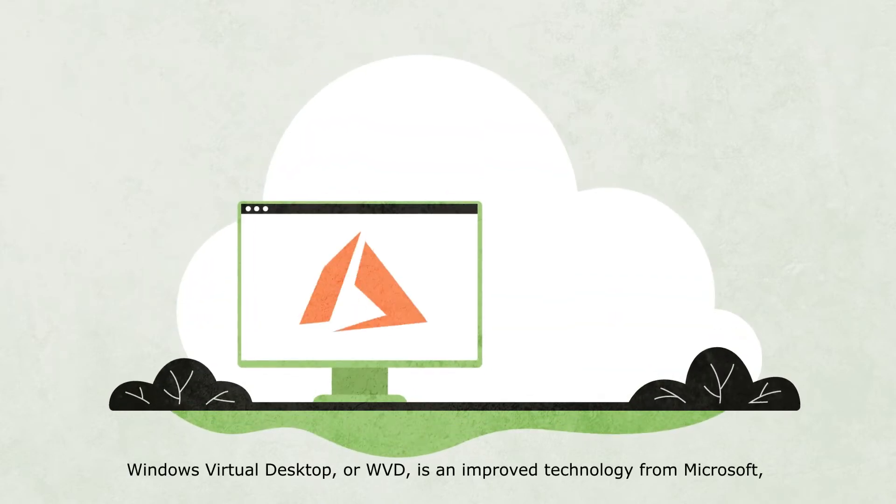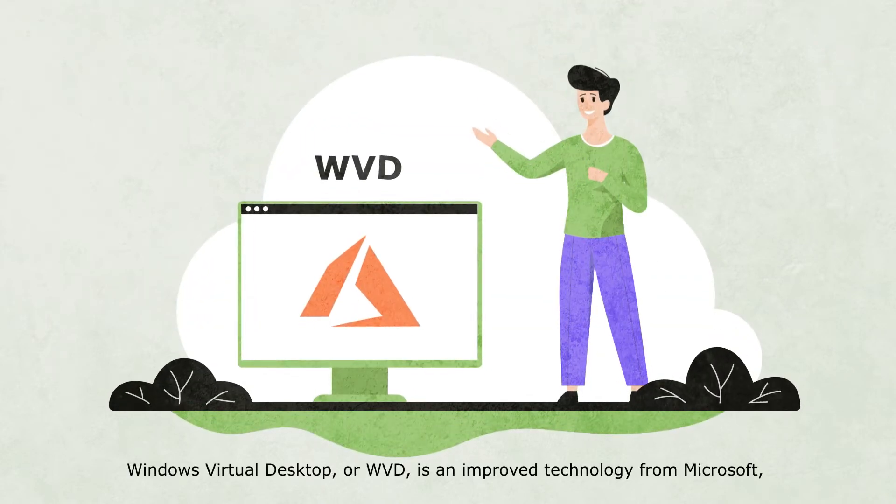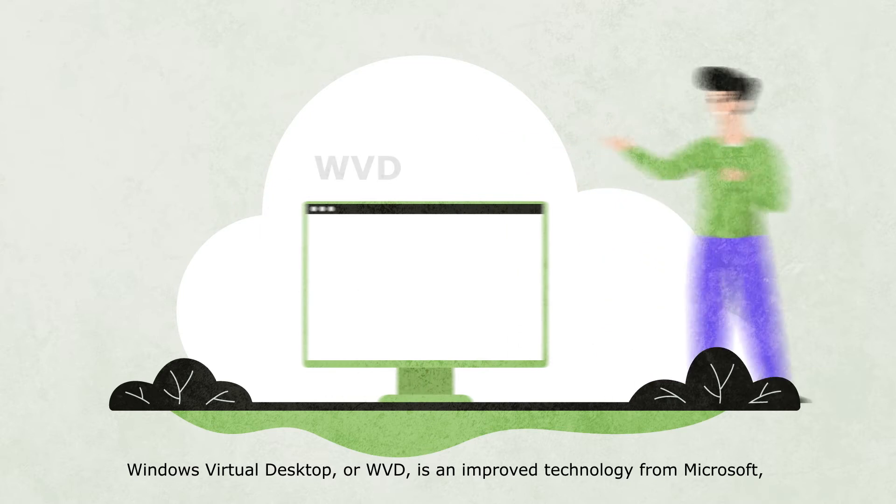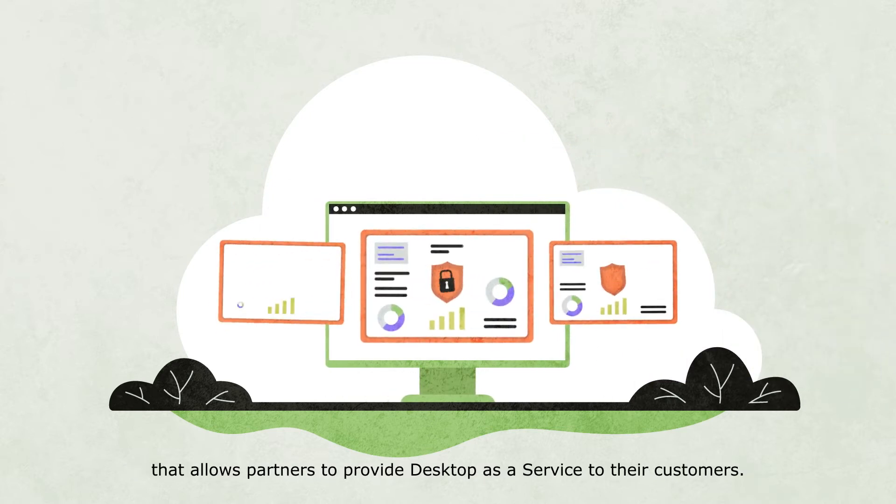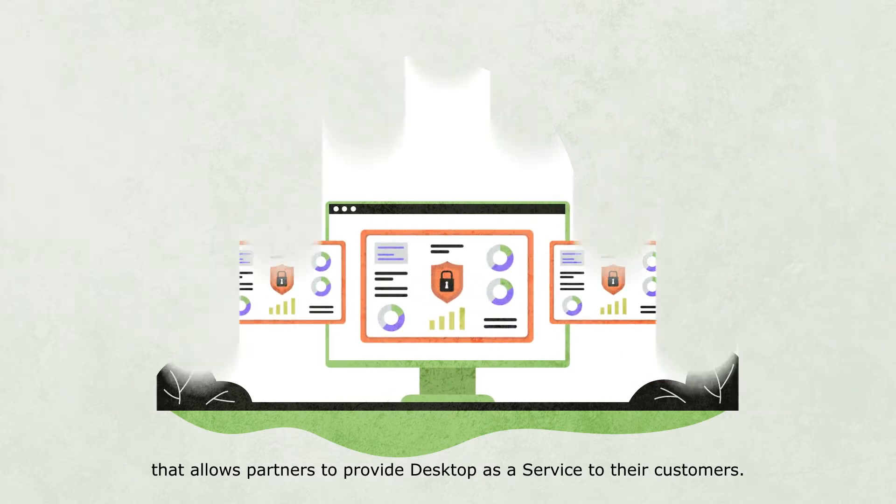Windows Virtual Desktop, or WVD, is an improved technology from Microsoft that allows partners to provide Desktop-as-a-Service to their customers.